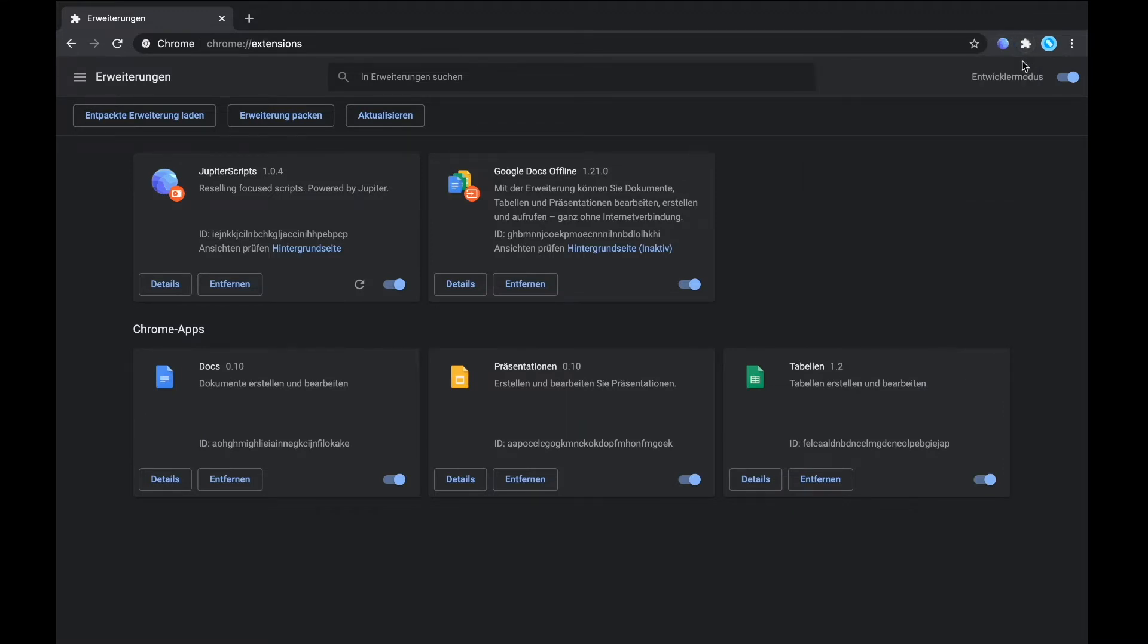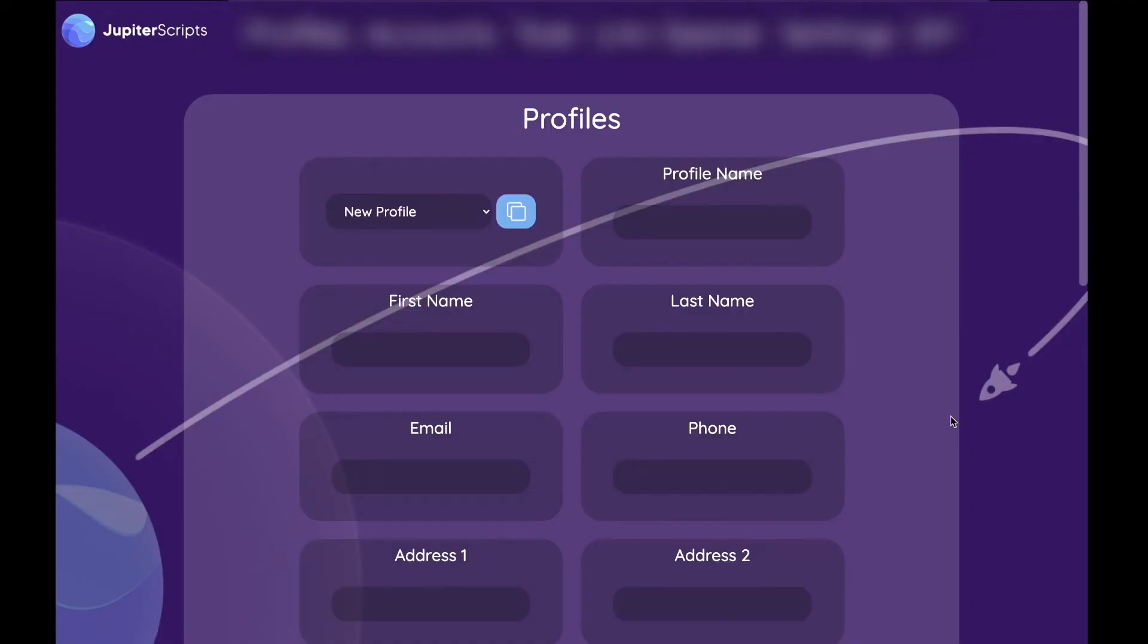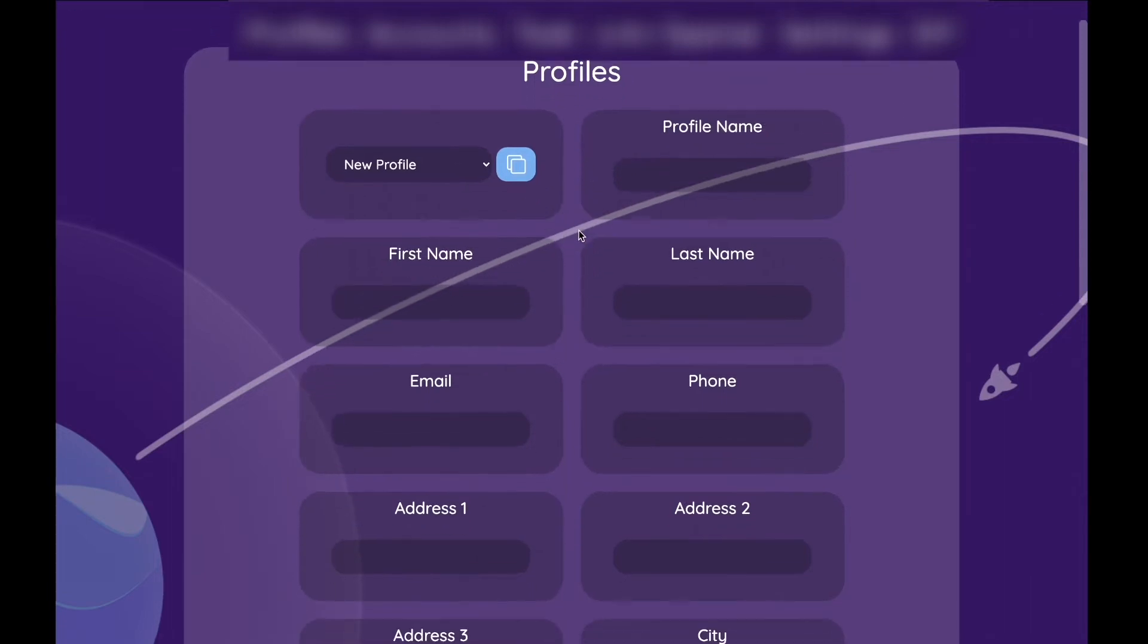When you launch Jupyter Scripts for the first time, you of course need to sign in with your Discord, but then you will be redirected to the profile tab.